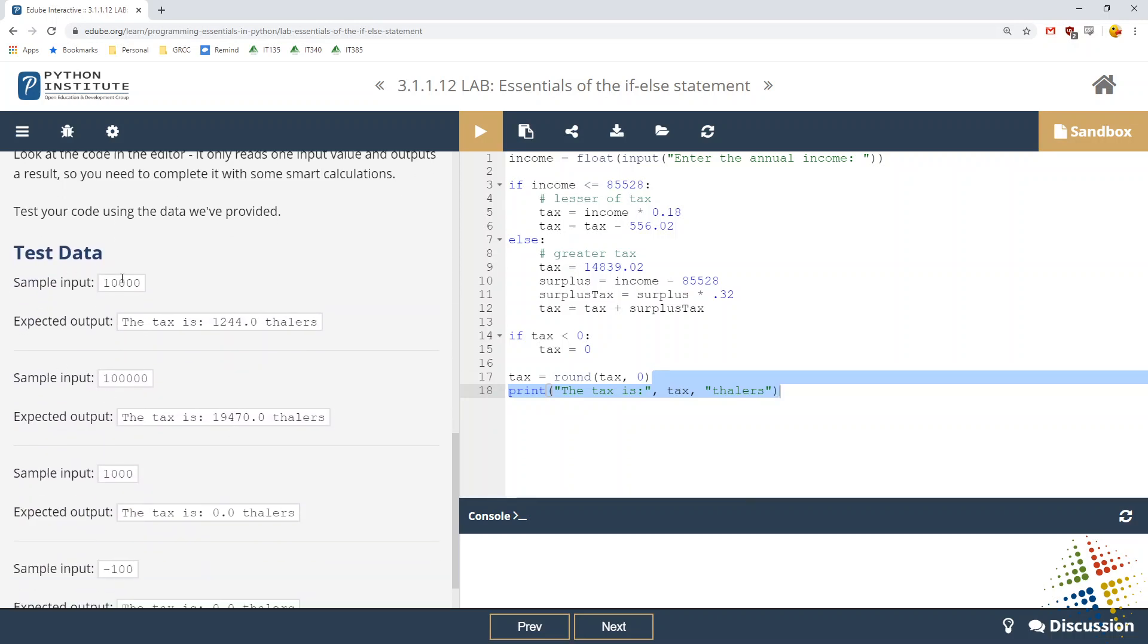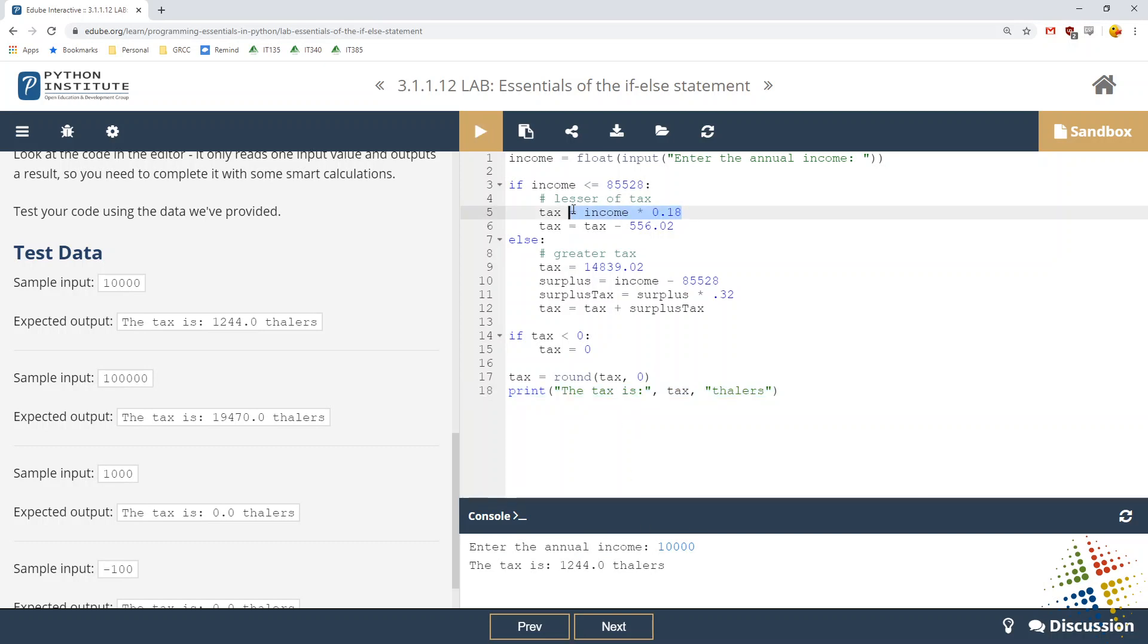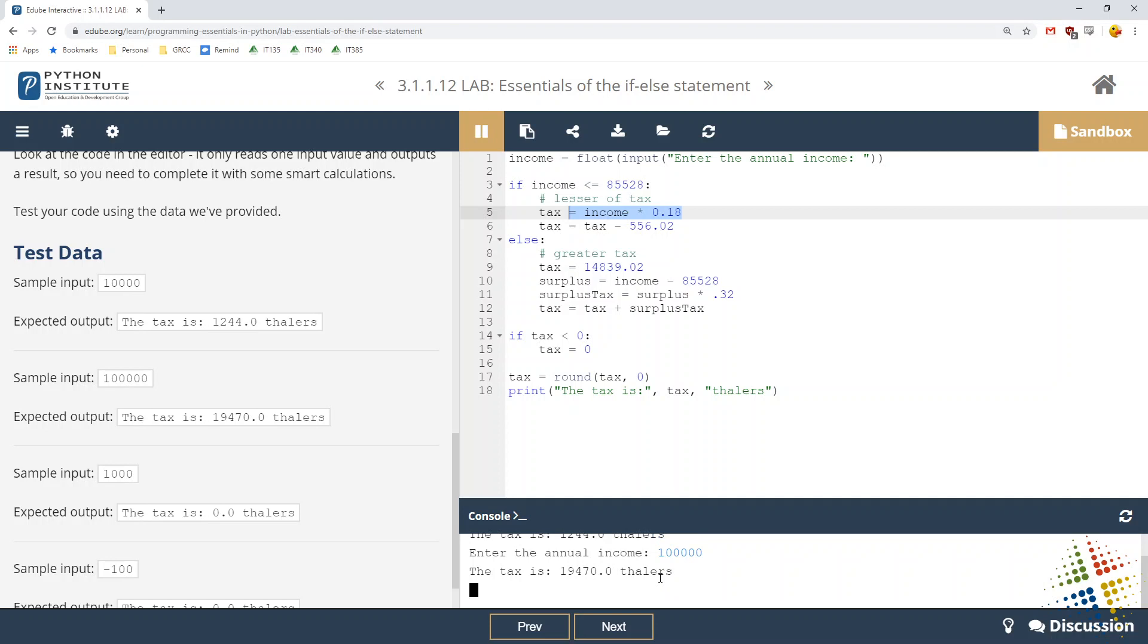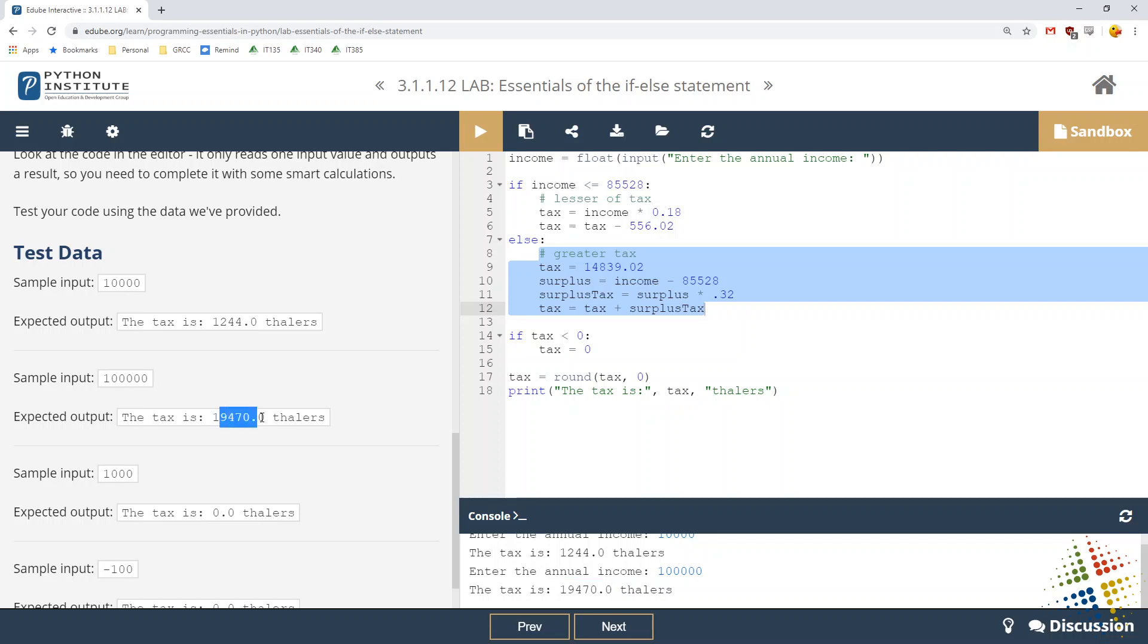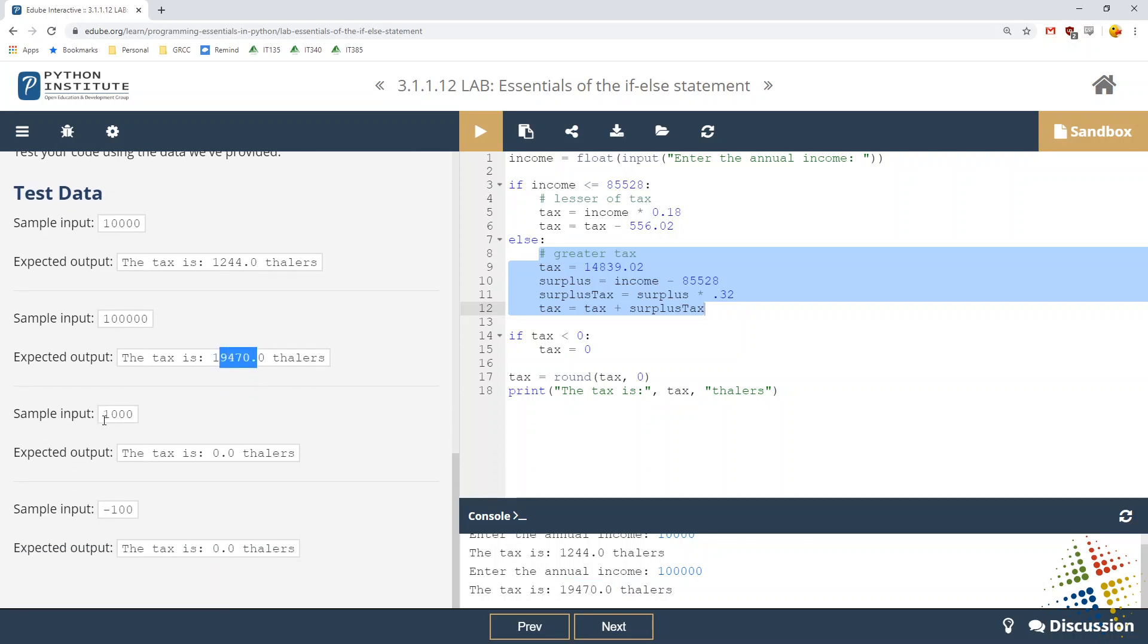Let's start off with 10,000. So let's go ahead and run that. So 10,000, that is less than 85,528. So it figures out 18% of it and then subtracts 556 for 1,244. Let's try 100,000. And since 100,000 is definitely greater than 85, then that means it took this second route here. So it should be 14,839 plus whatever the difference is between their income and the cap. And that seems to match their output.